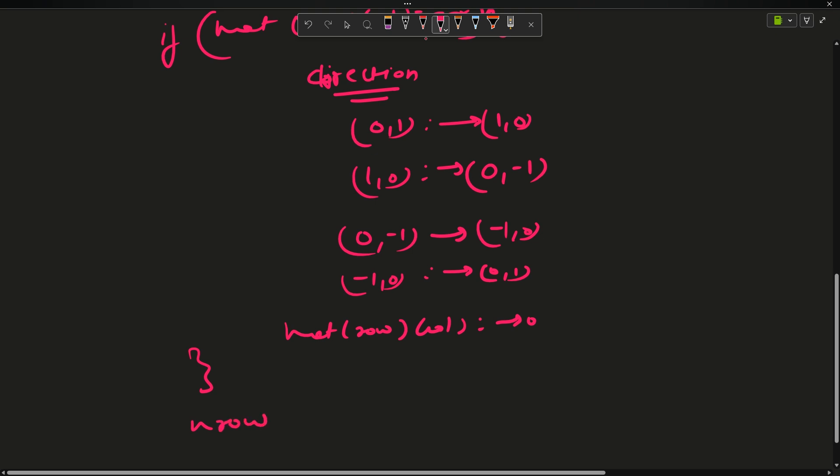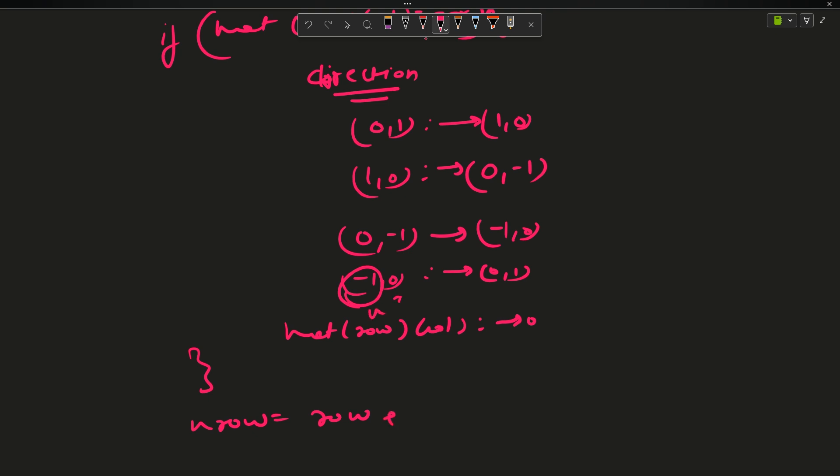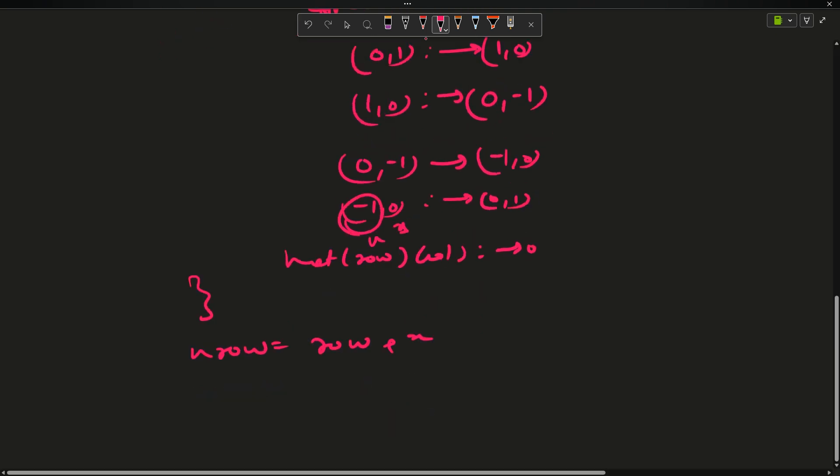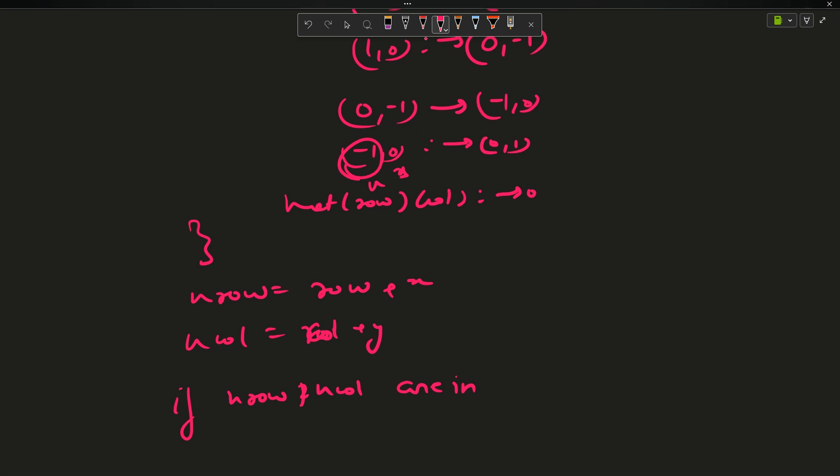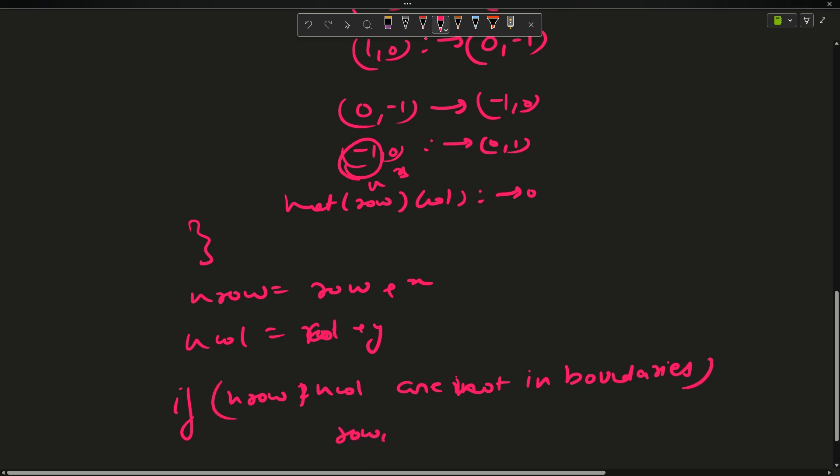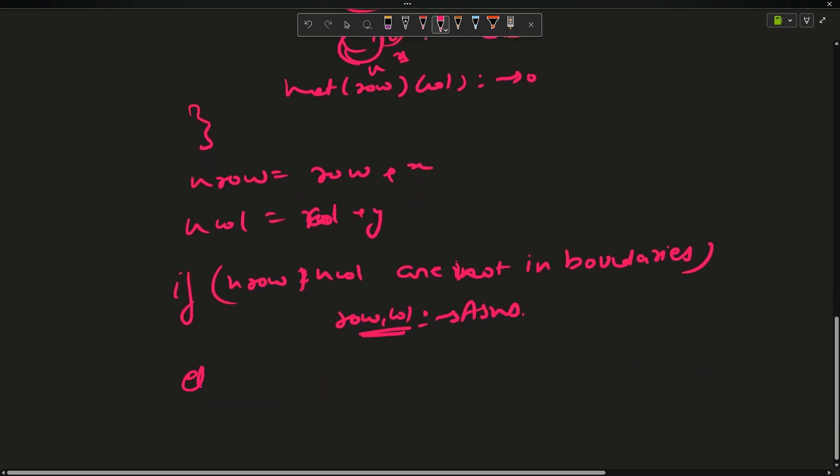After this I will compute new row equals to row plus x, and similarly new column equals to column plus y. If new row and new column are not in the boundaries, that's the answer. Otherwise my row will become equal to new row and my column will become equal to new column and I will end this loop.